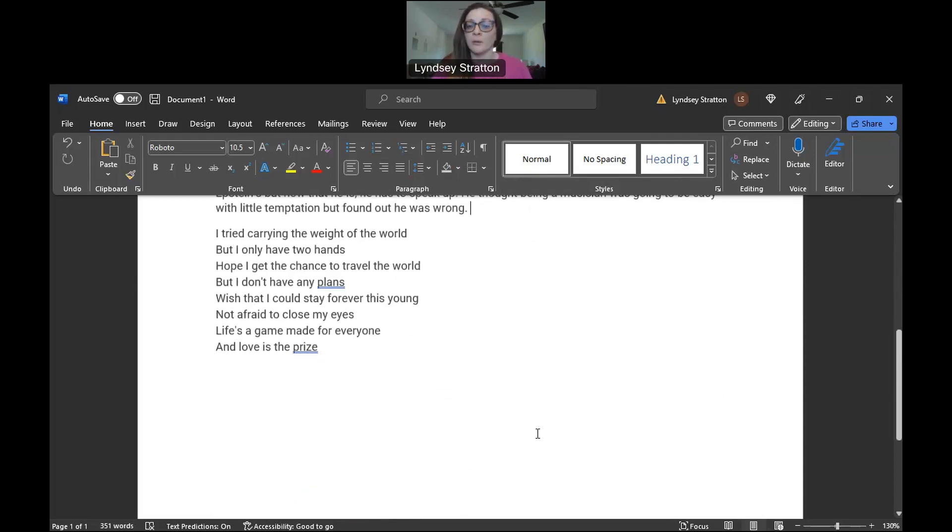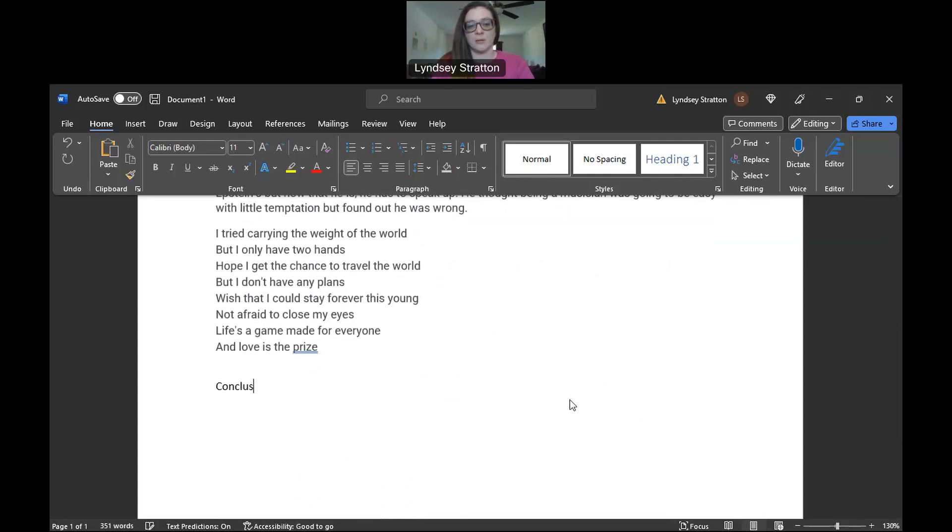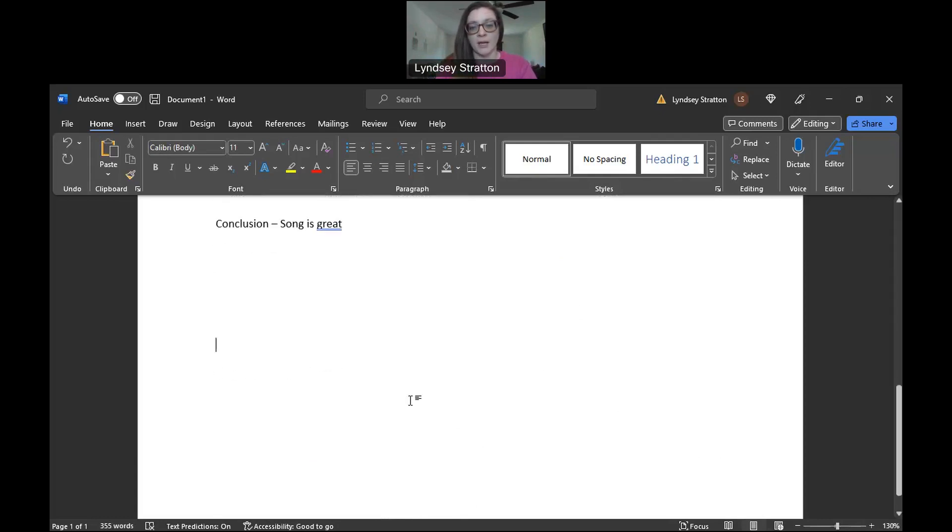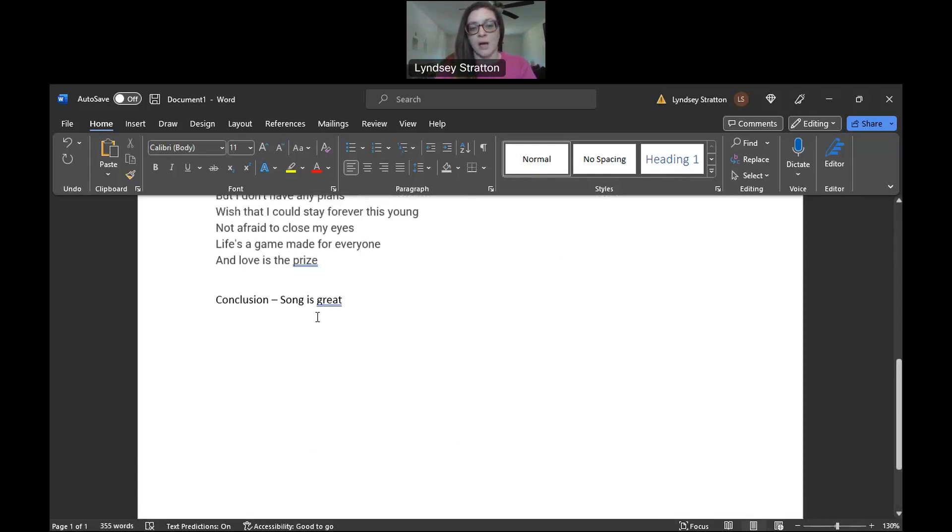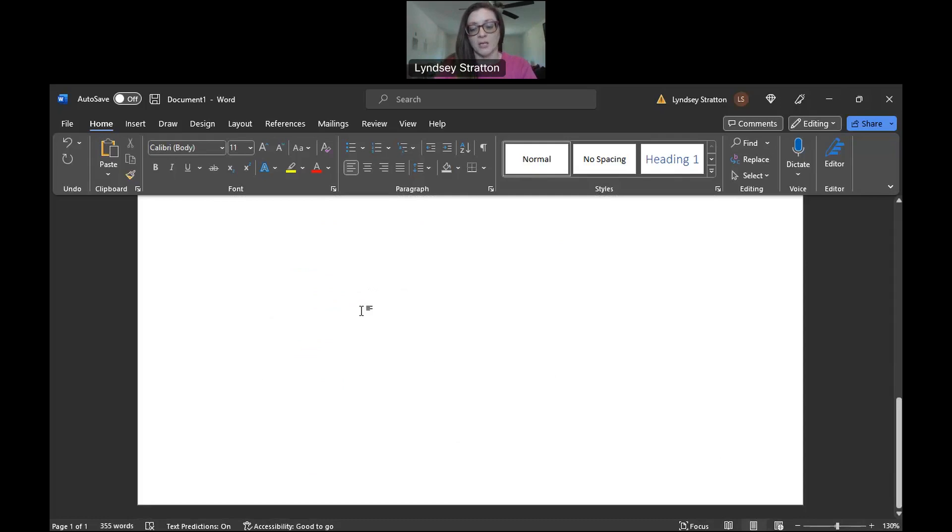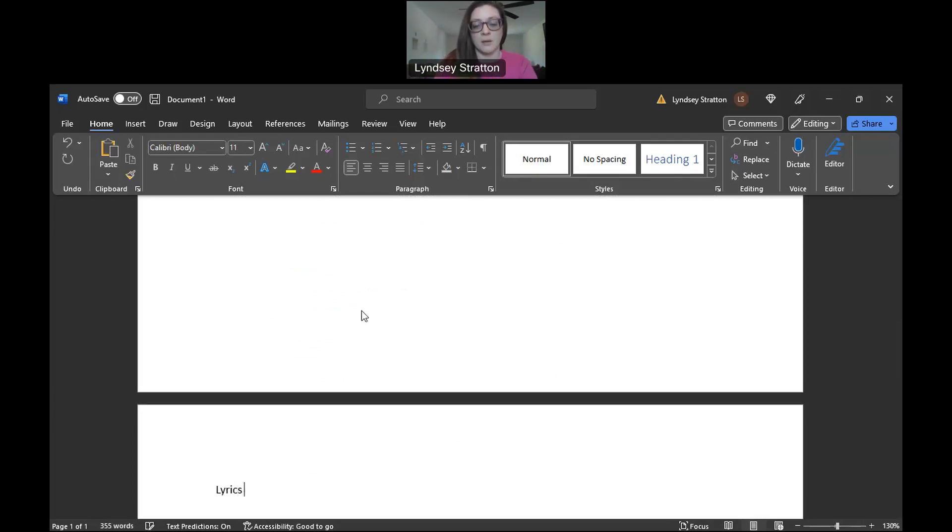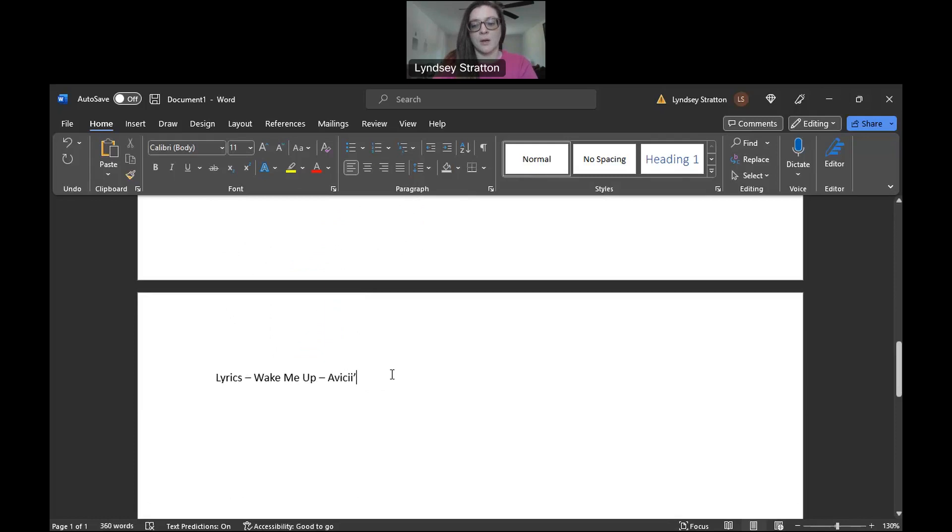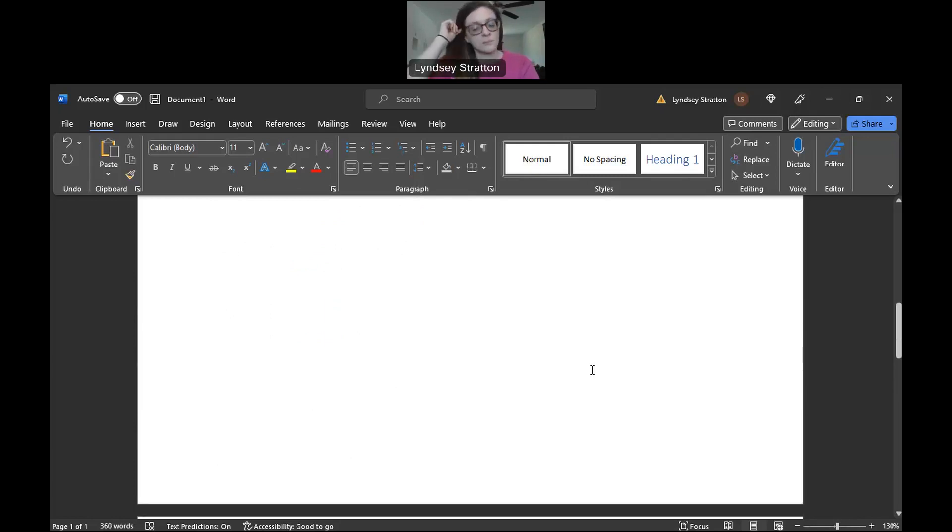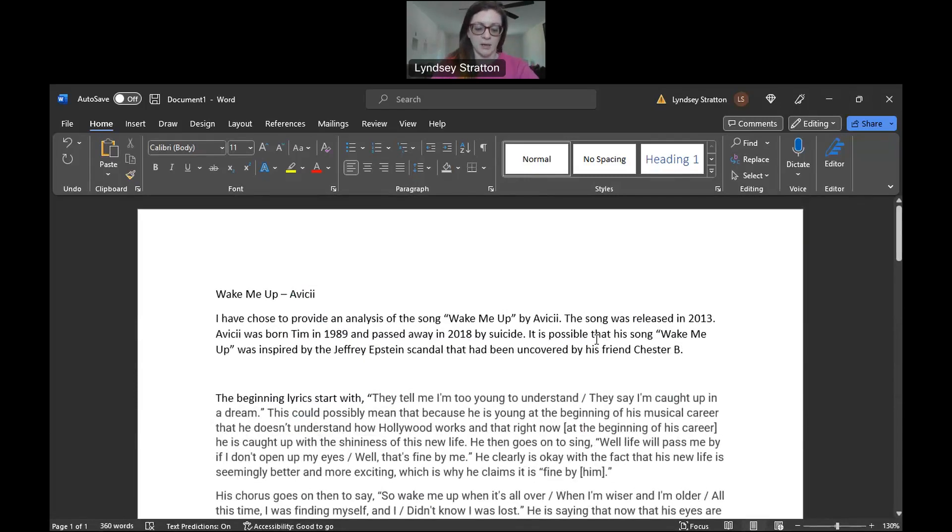Now at the end what I would really love for you to do is to provide the full song at the end. Here's my conclusion. Conclusion, song is great. There's my conclusion. So you'll notice that that was not the end of my first page or whatever page I'm on. You're going to go to a brand new page in the same document and you're going to provide the lyrics. So Wake Me Up, Avicii, and then you're just going to paste them. And that's all that you have to do for your analytical essay.